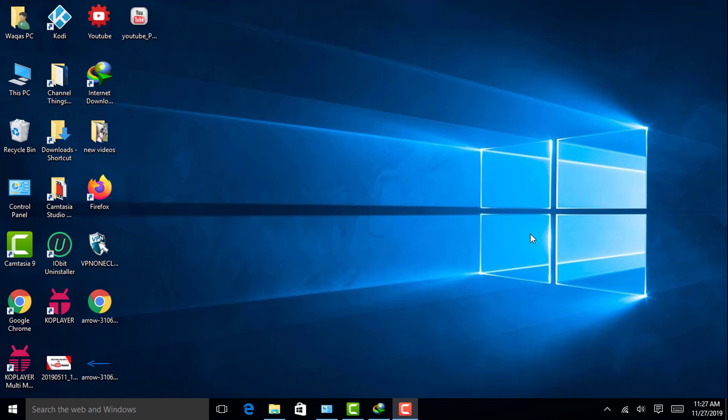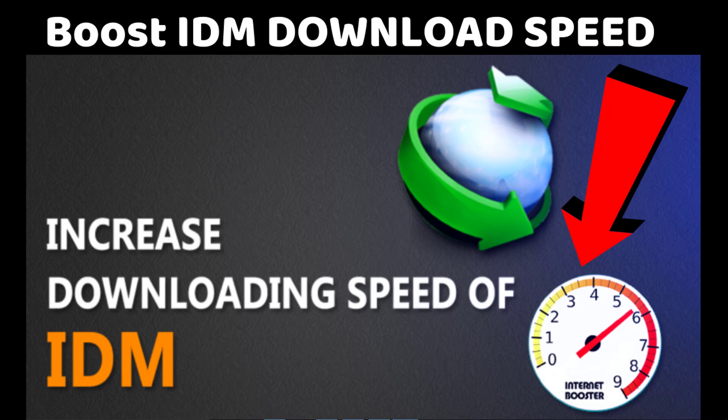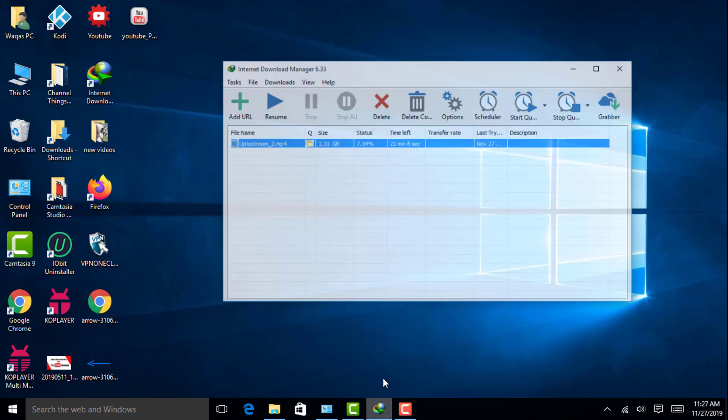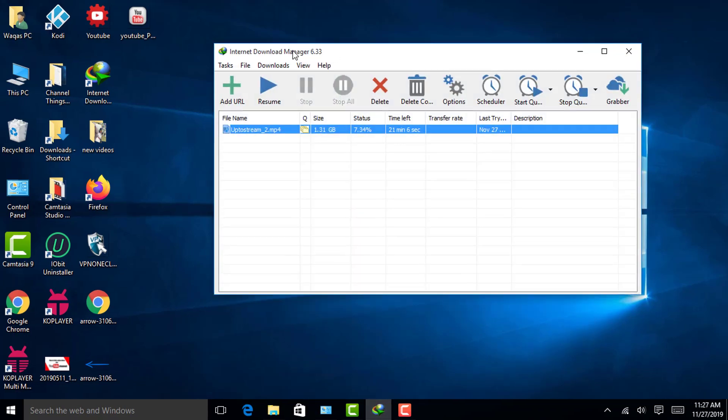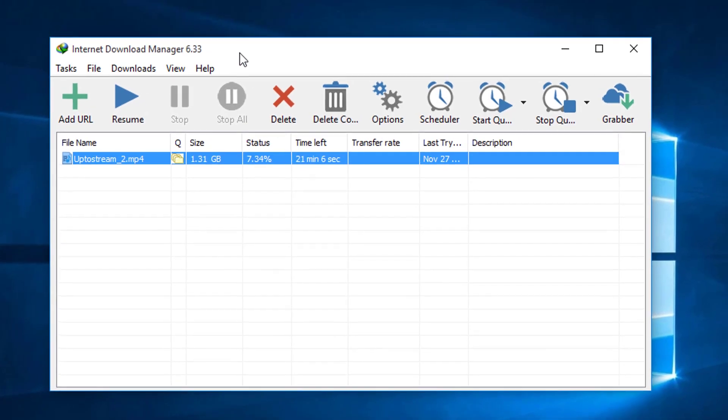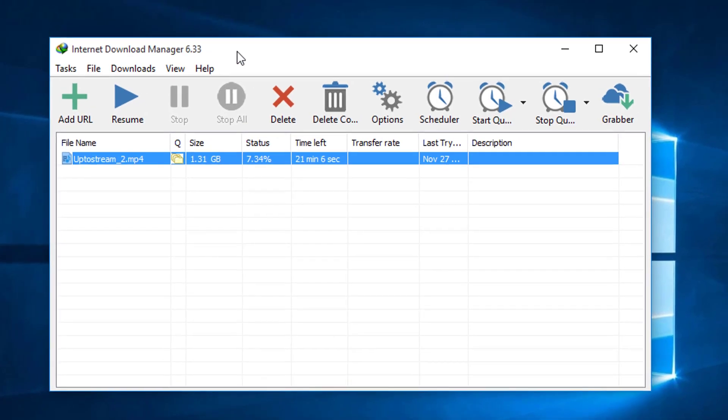Hi there, welcome to my channel Faisley Stream and Tech. In this video I will show you how to increase downloading speed in Internet Download Manager. First of all, make sure you must be updated with the latest version of Internet Download Manager. I'm using Internet Download Manager version 6.33 and this is almost the latest updated version.